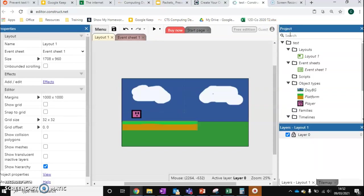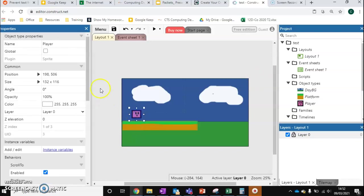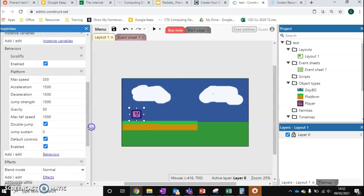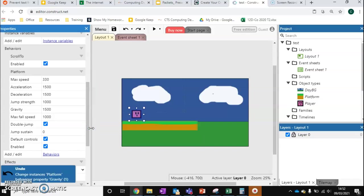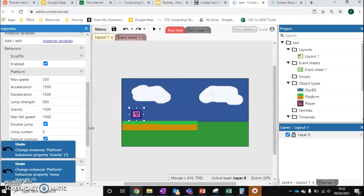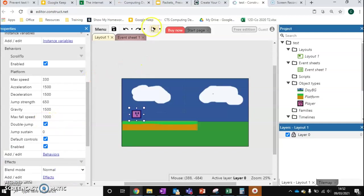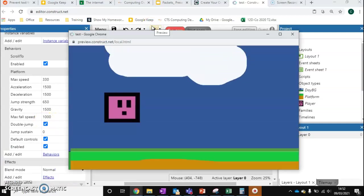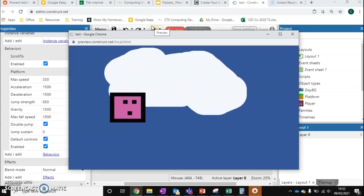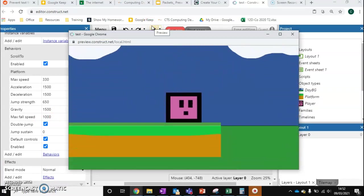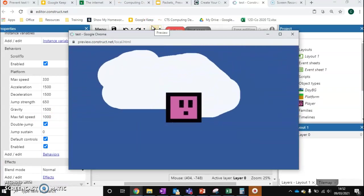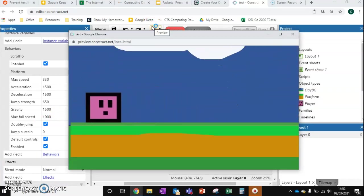Be realistic with what you set these values to — it's going to come down to trial and error, especially once you add in other properties. If you don't like what you've done, just press Control Z to undo. So now we've just got double jump left on, which is a lot more realistic for our character. That's how we get our character to move around the level.